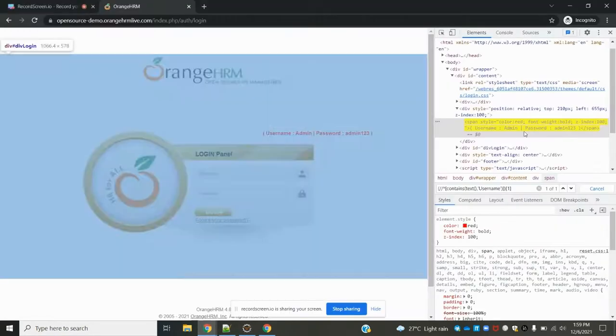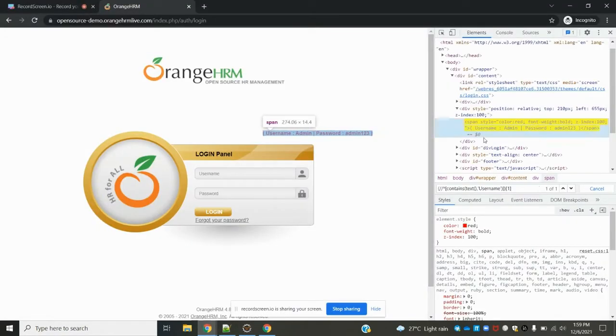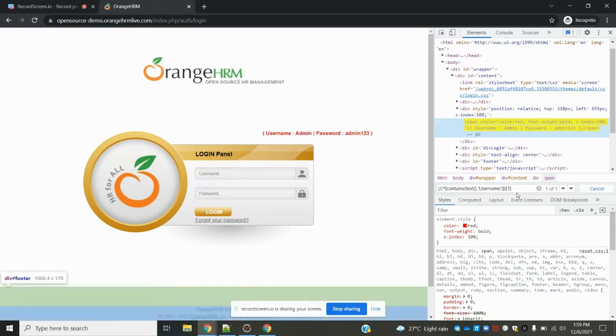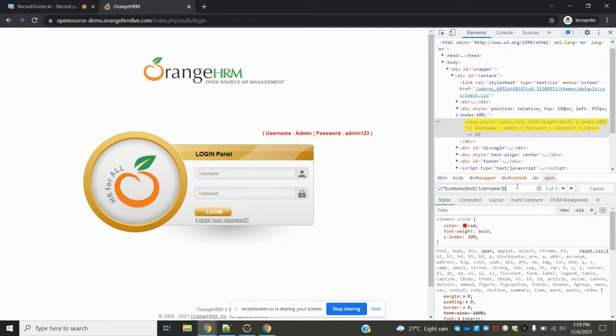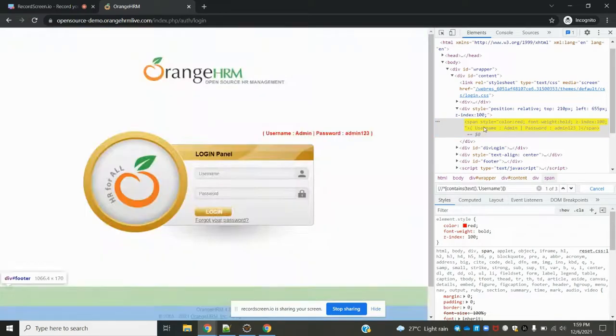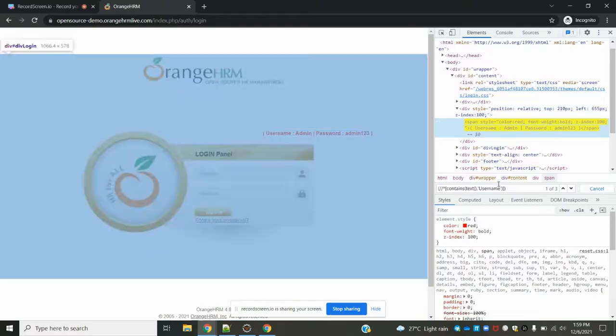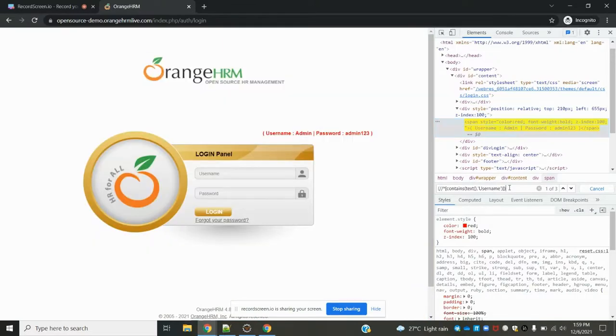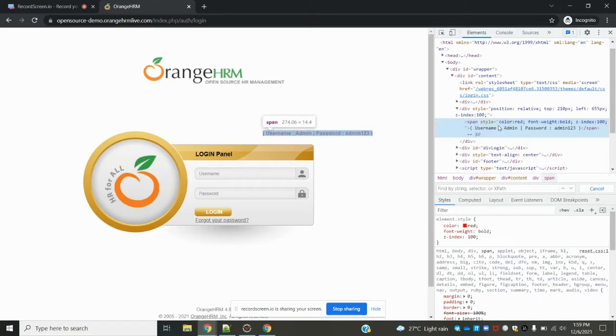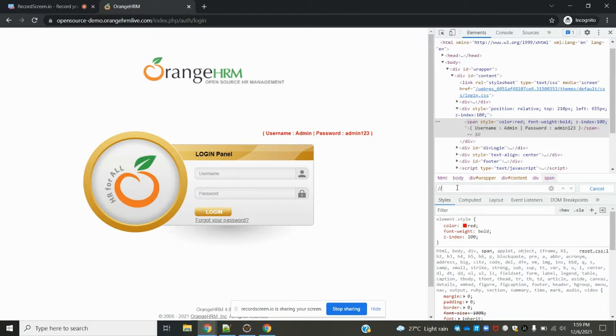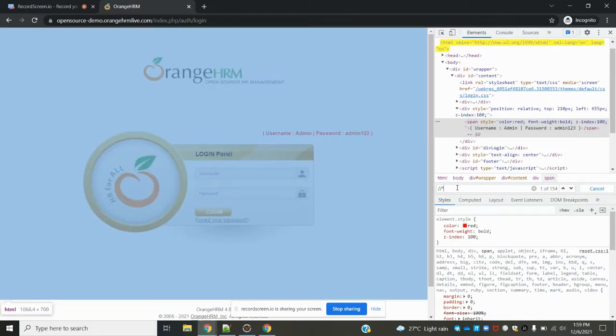Now let's try the text method. Text method is also the same, but we are going to use the exact value. I need to copy this entire text.